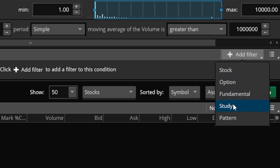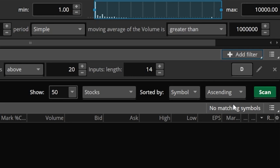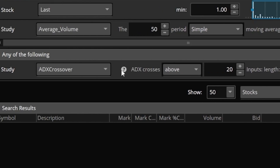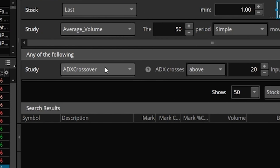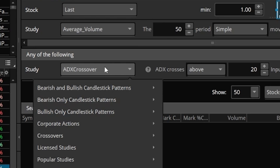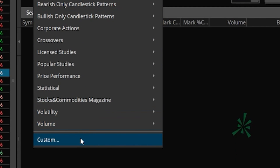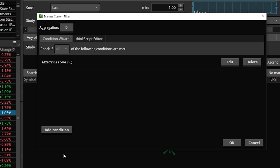Then come down and click on the study filter option. We'll see the default study filter appear on the left hand side — right now it's the ADX crossover, which I don't want to use — so I'll click on that, go down to the very bottom, and select 'custom.' We'll then get this little pop-up window where we can begin setting our actual parameters, and the very first thing I need to do is delete whatever is currently in here — the ADX crossover — so we'll go ahead and hit delete.